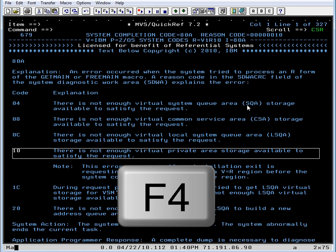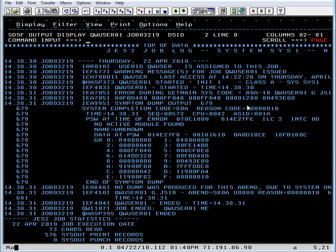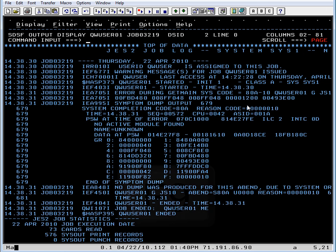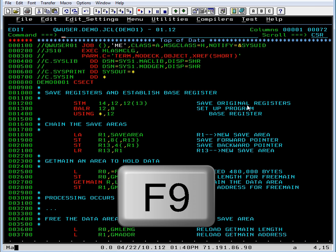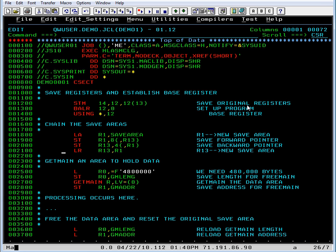So we have a solution in hand, so we're going to F4 out of MVS QuickRef. That's one keystroke that takes us completely out. Now, we're going to press F9 to go back to ISPF edit, and let's see what we have.